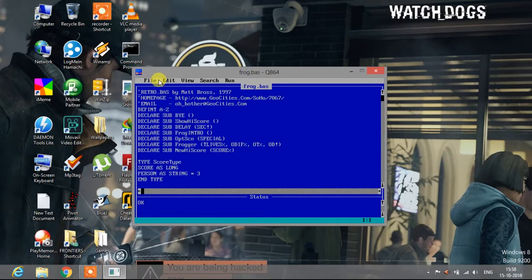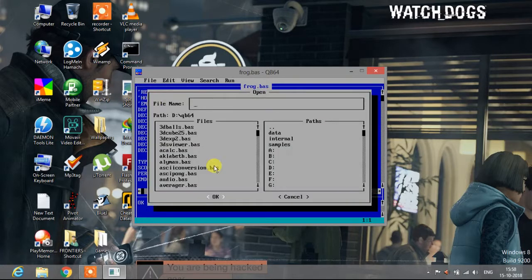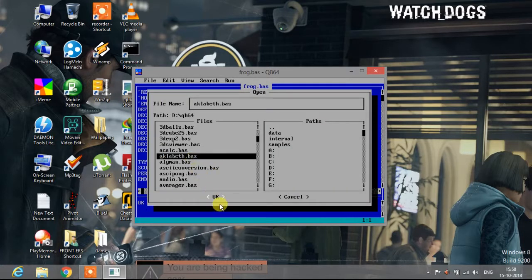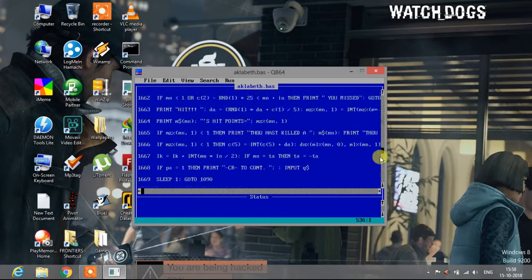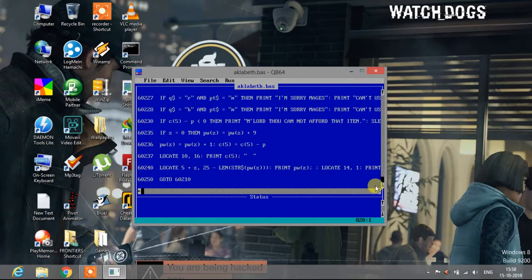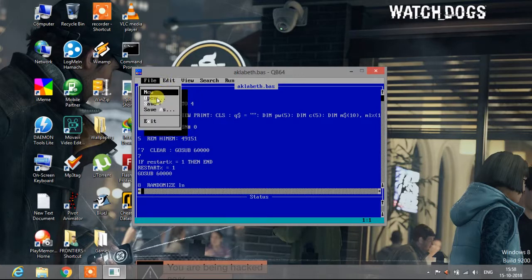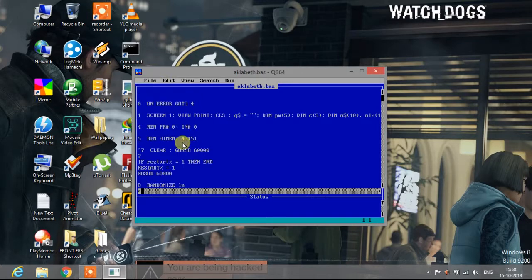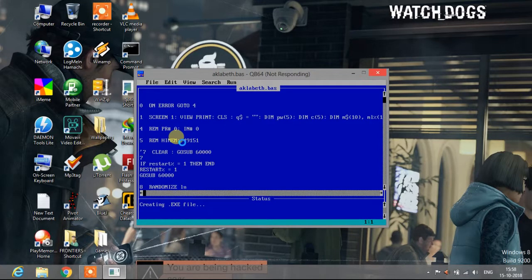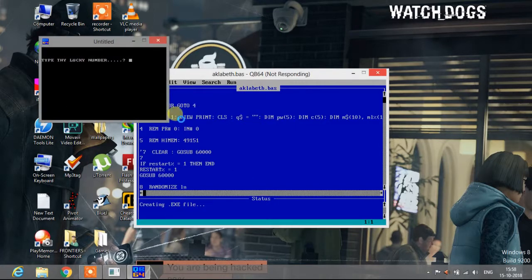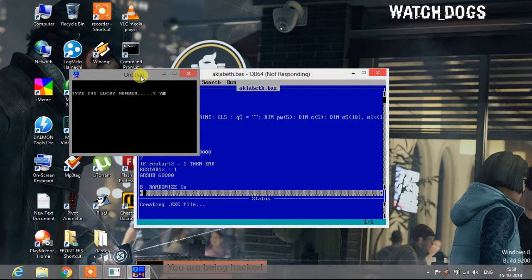Now let me show you Alka beth. This program is of, oh my god, 820 lines. I think it's a strategy game. Let me execute it. I'll go back. Great QBasic, not responding. Yeah, here it is. Type thy lucky number. 152. Okay, yeah, 152.